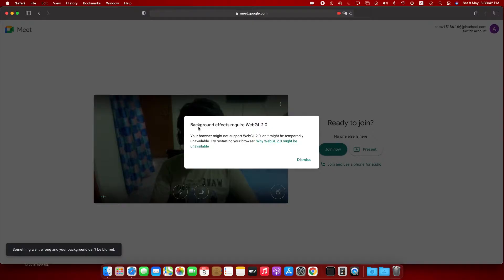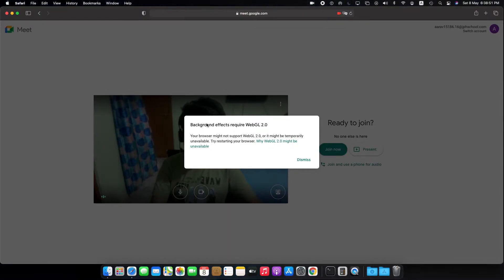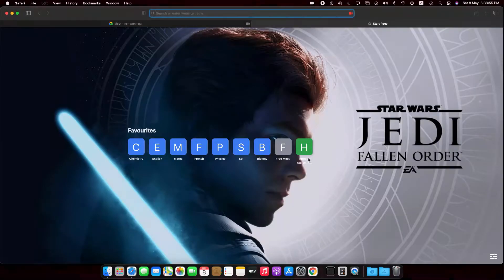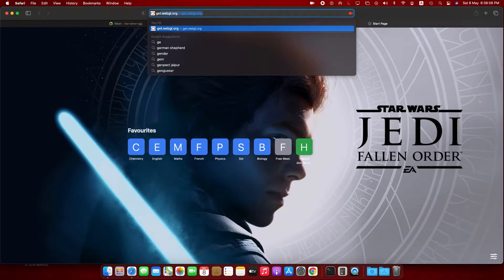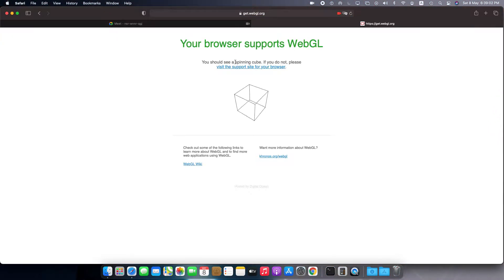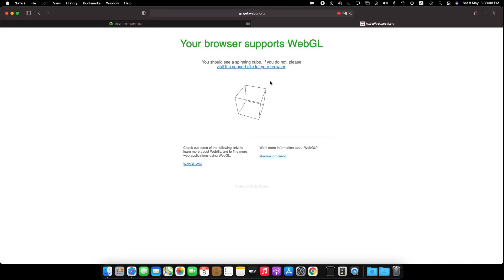As you can see, my background is not coming at all. It says that background effects require WebGL 2.0, and that the browser might not support WebGL 2.0. To check, visit the support site — your browser supports WebGL if you can see a spinning cube.